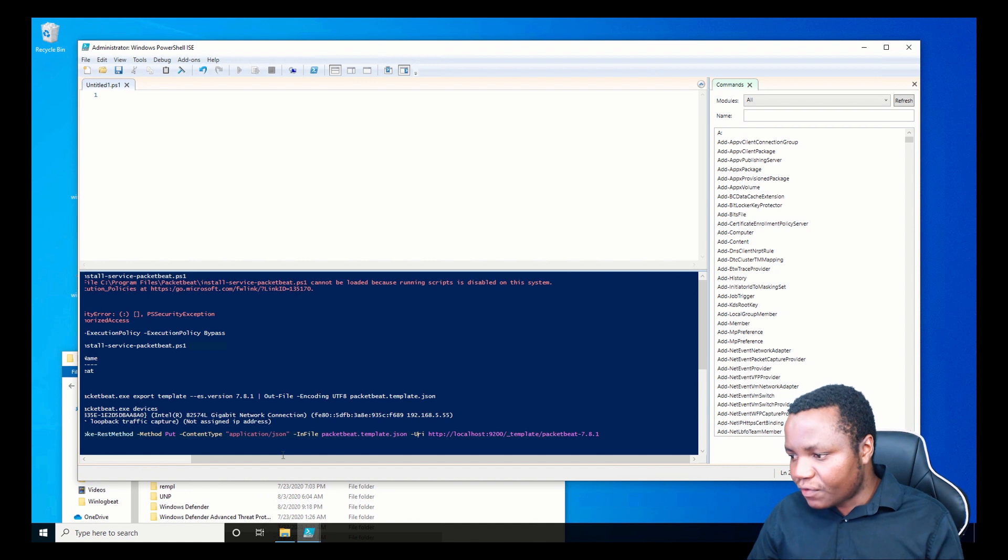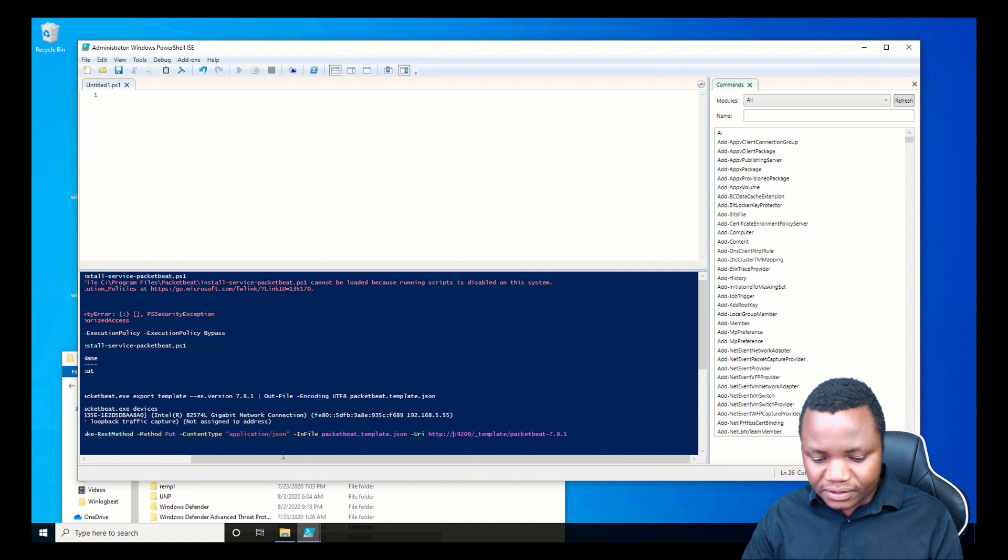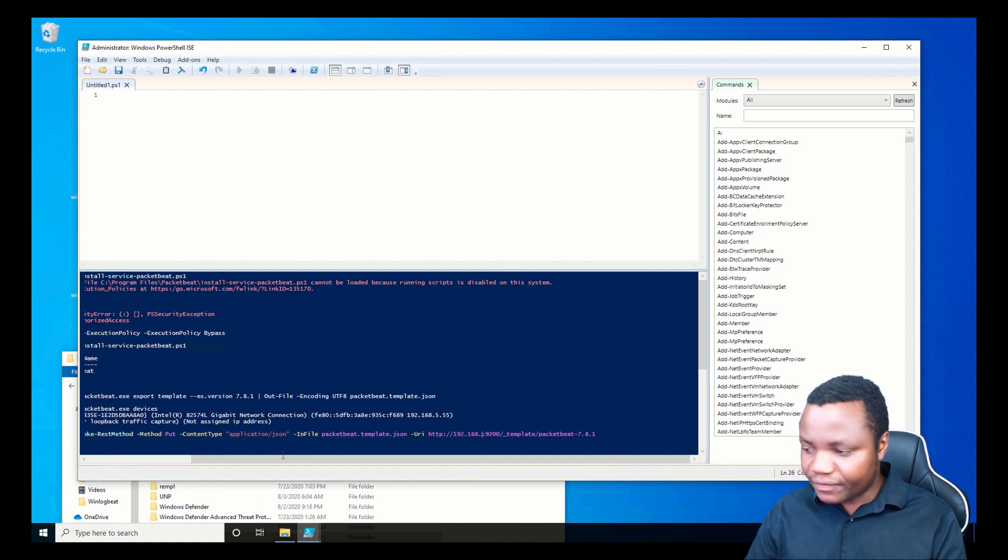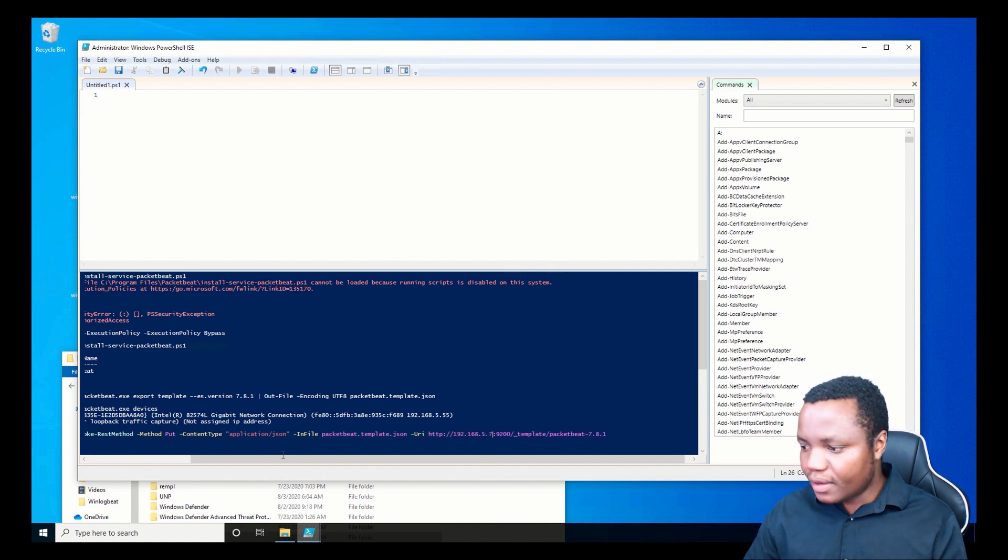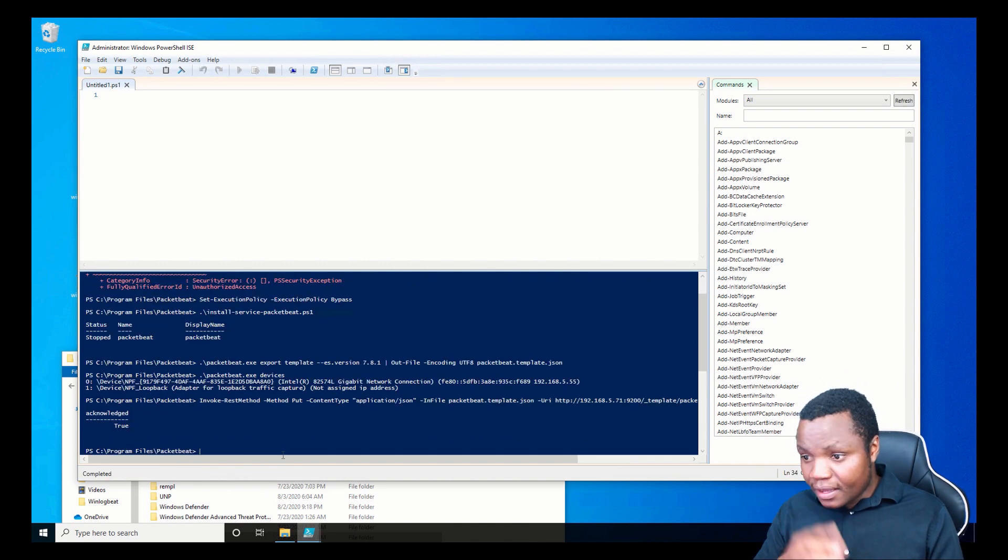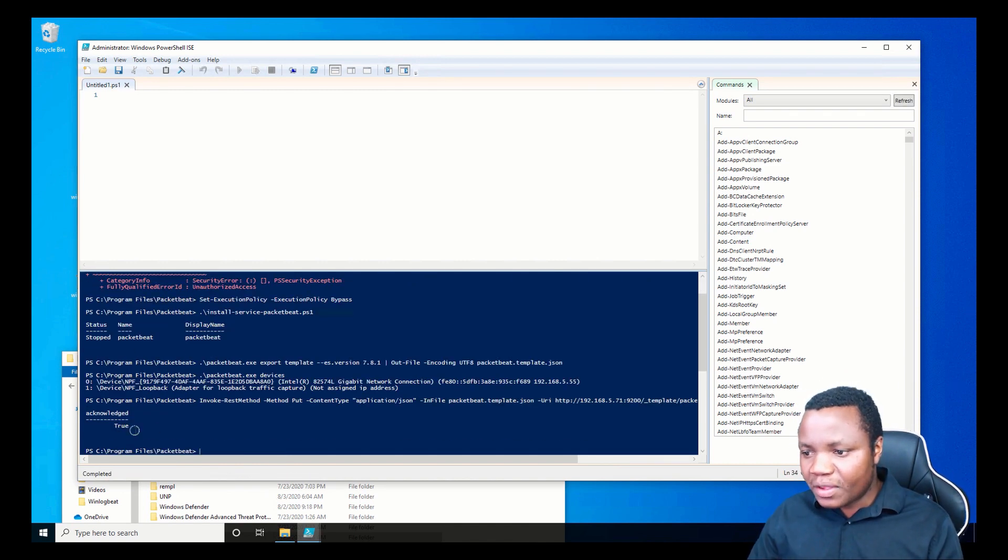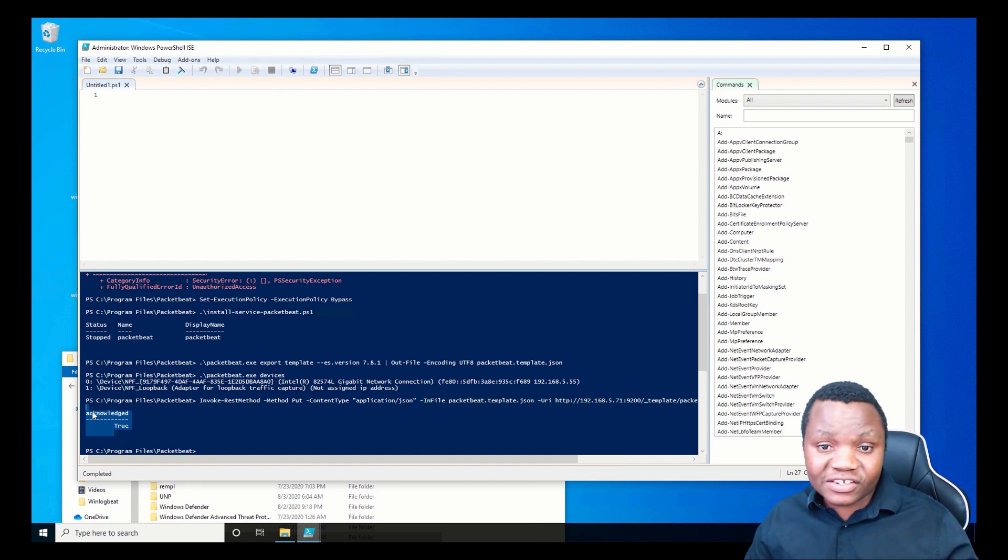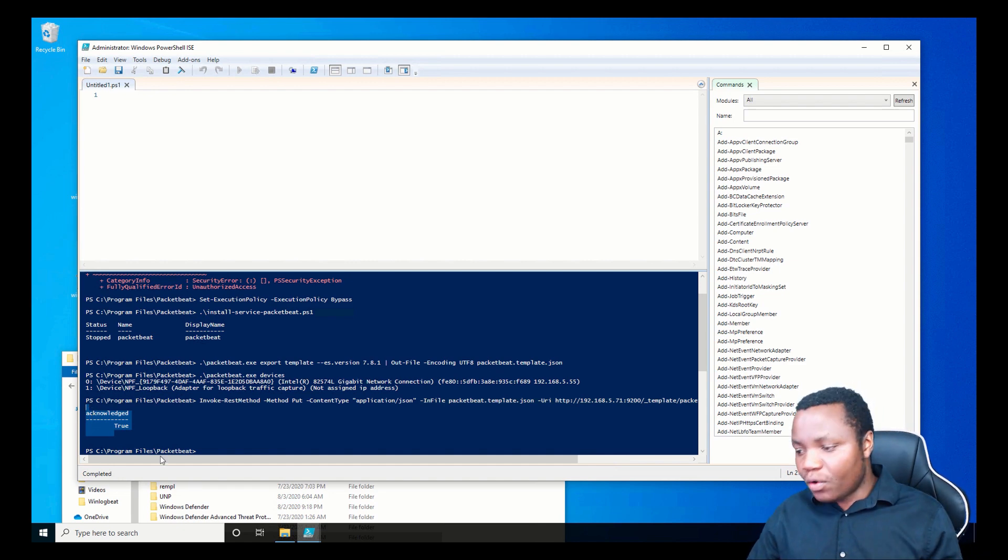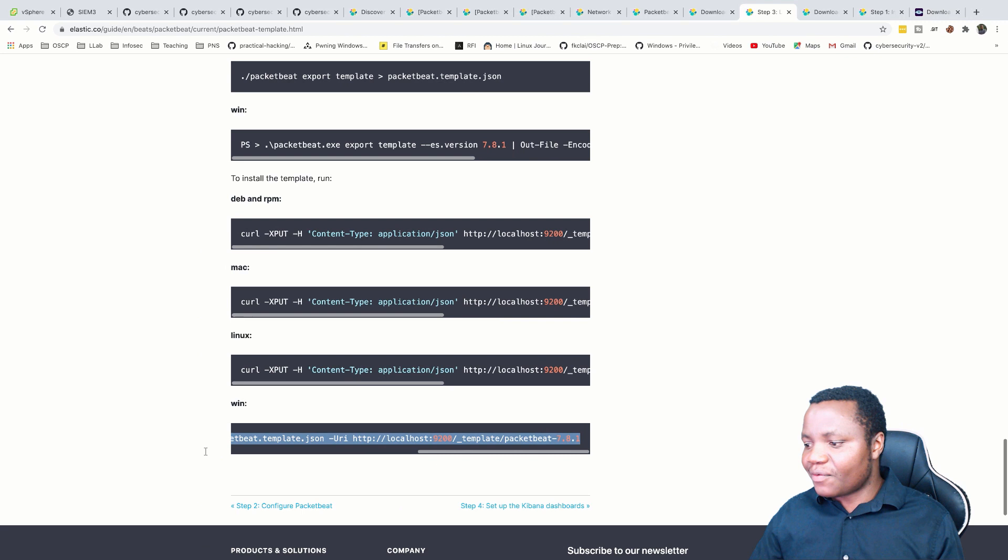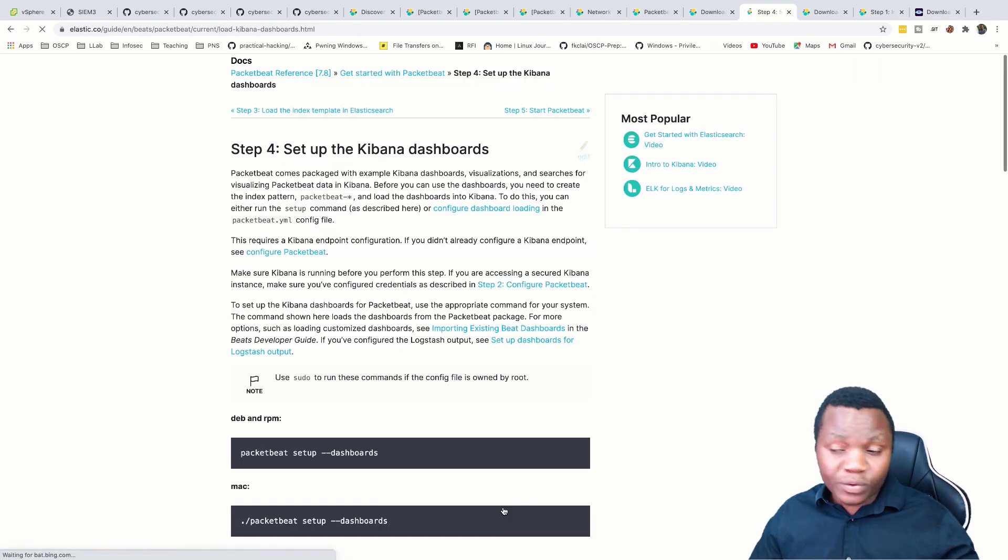Instead of localhost here, you'll just change that to our IP address, 192.168.5.71, and voila, you loaded it and it was acknowledged here. So now we have an index in our Elasticsearch.